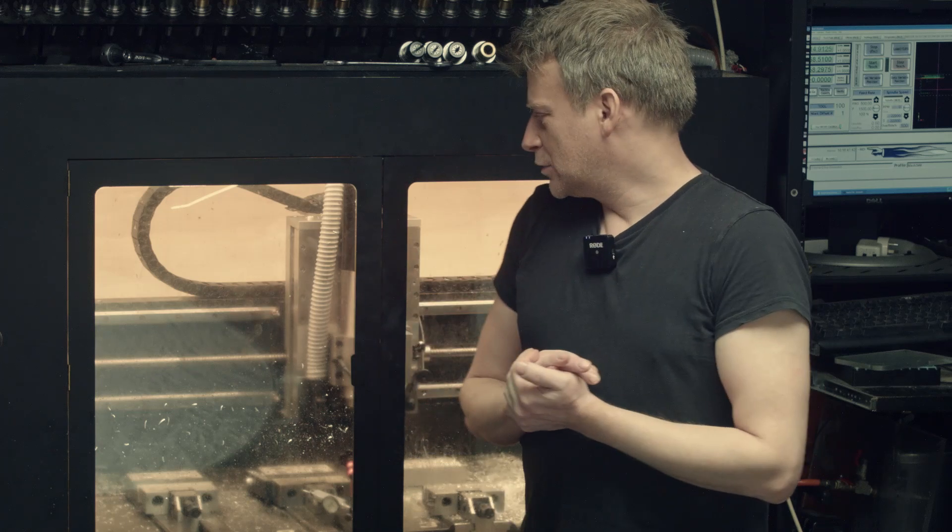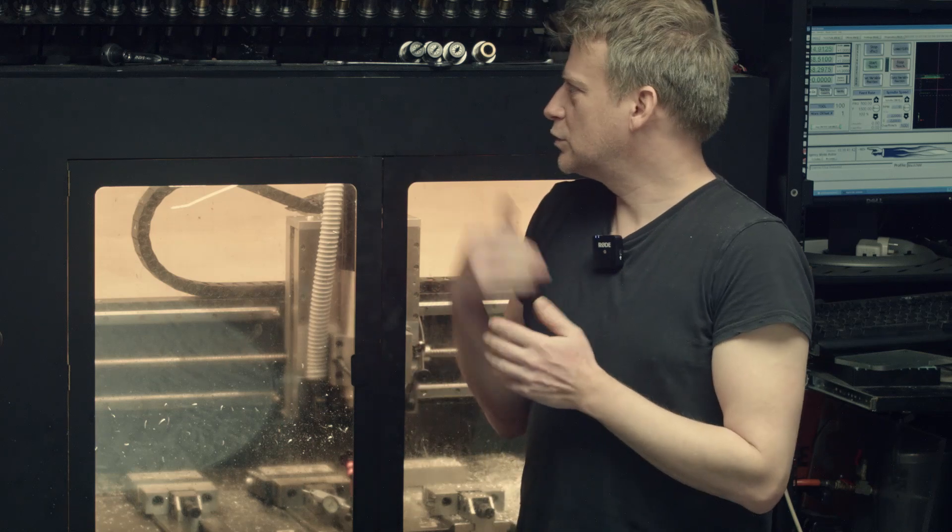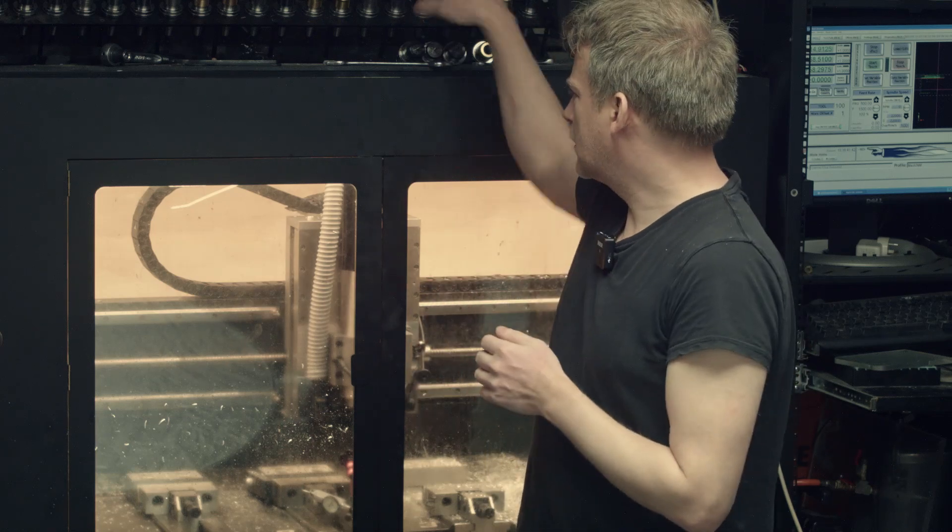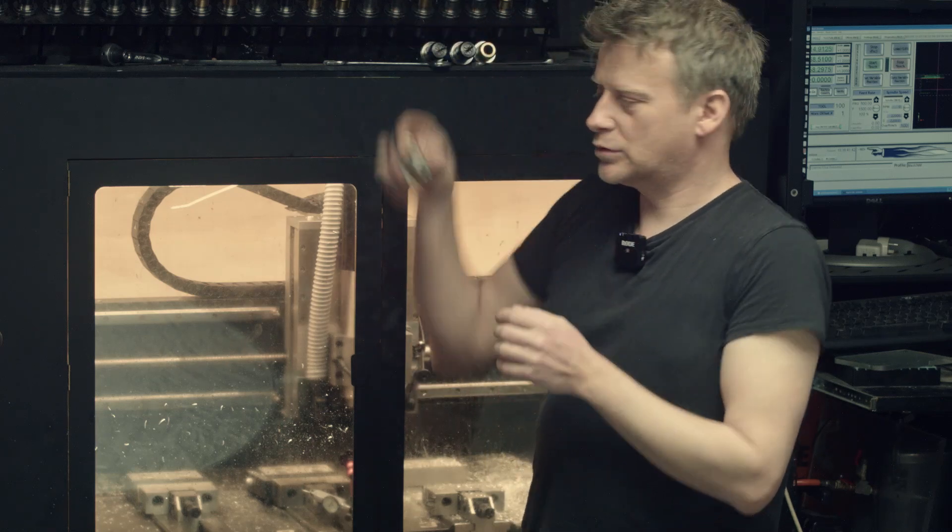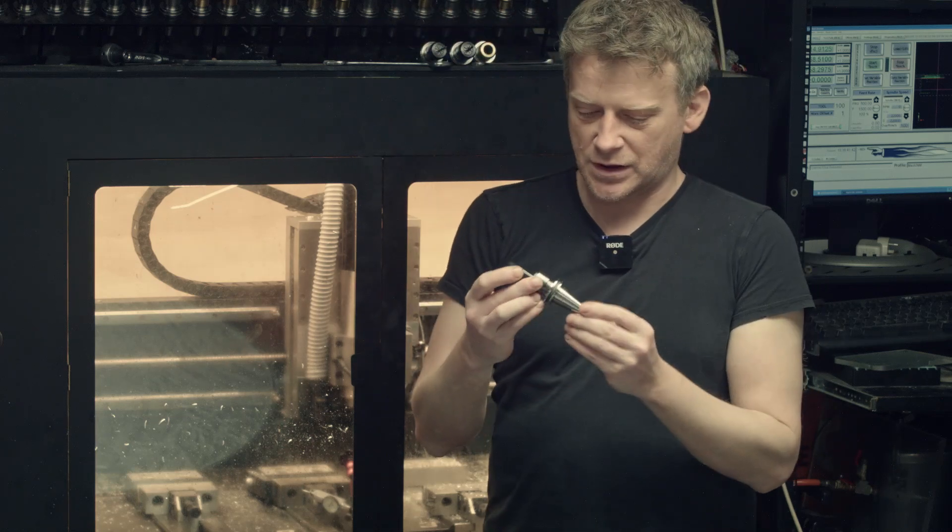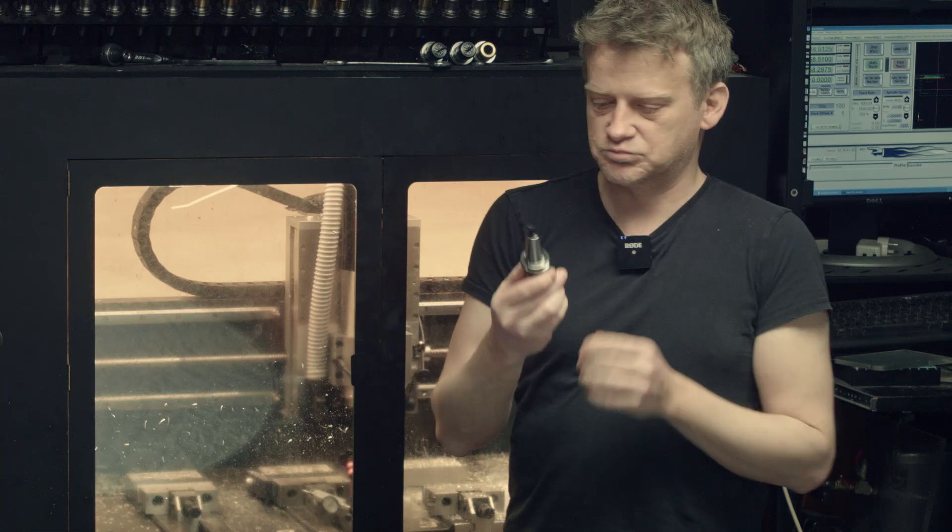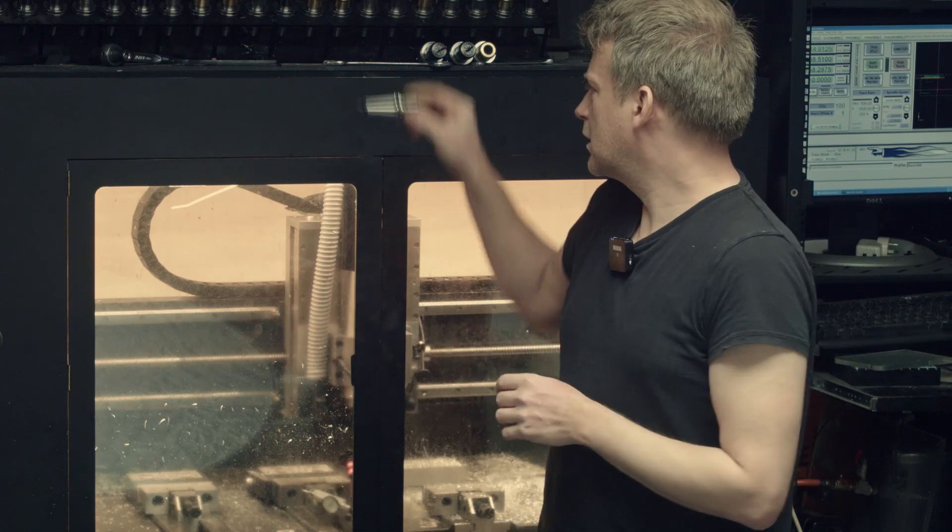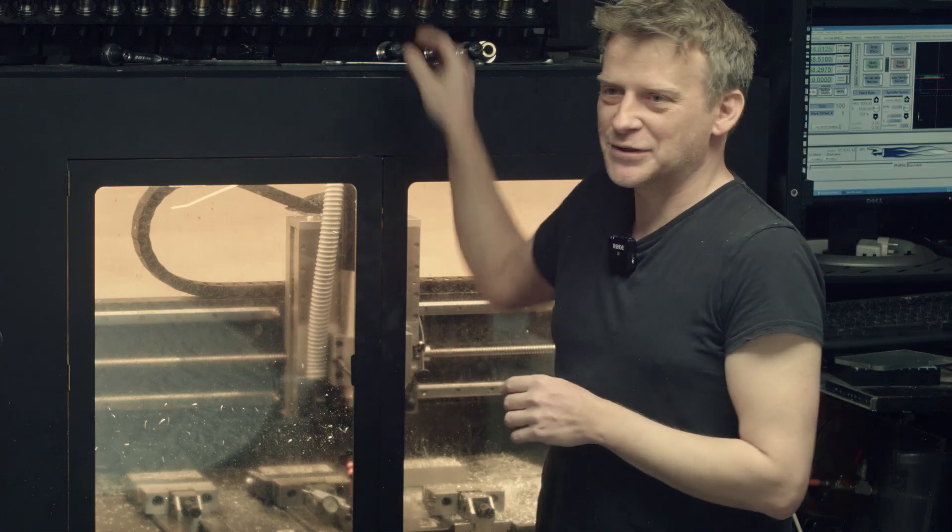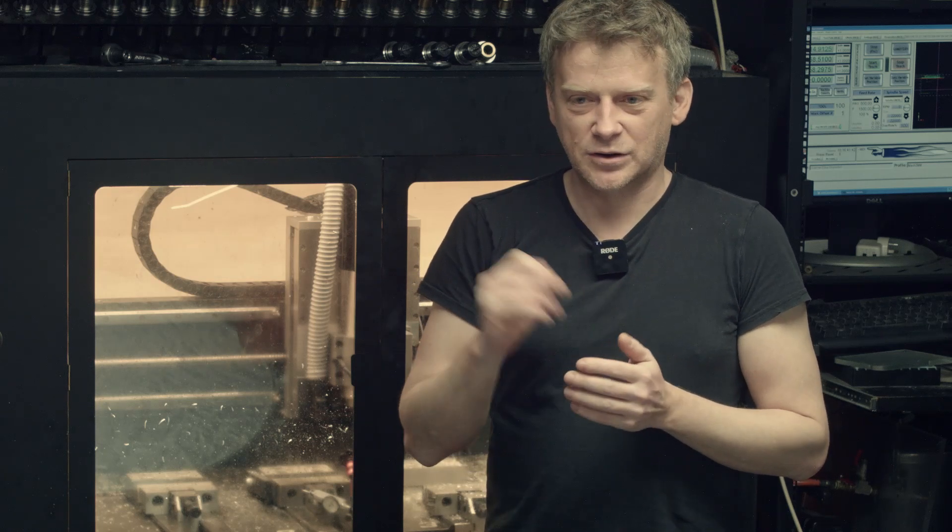So, conclusions. I think the new tool holders are really good and definitely worth 12 bucks. What else? Collets are gold, definitely. I recommend those.